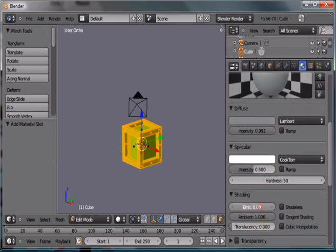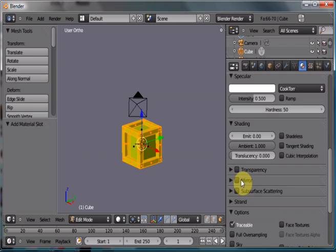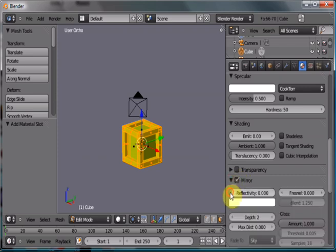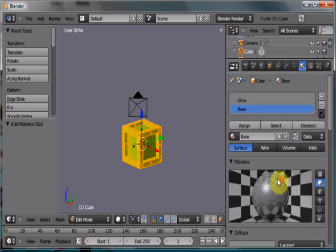We're going to turn off the emit, because we don't want it to emit anything. And just for, why not? Let's add, give it a little mirror.